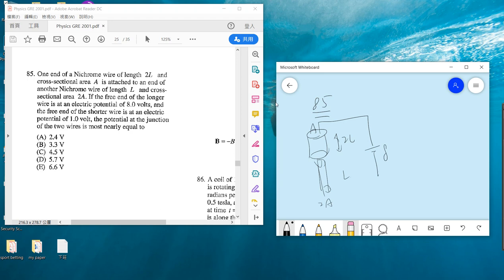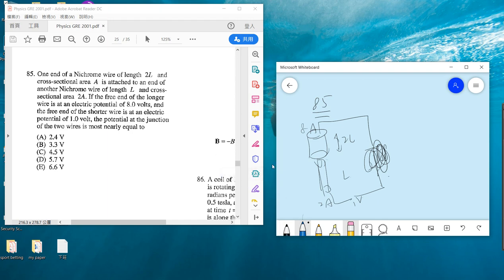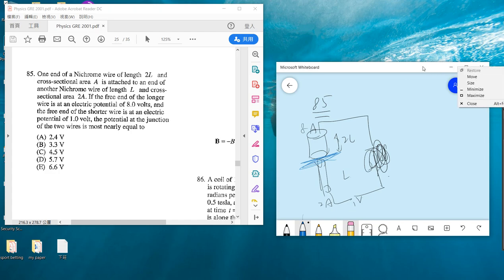The end of the longer wire has electric potential 8V and this is 1V here, and they ask about the middle, the potential at the junction. Okay, let's go.